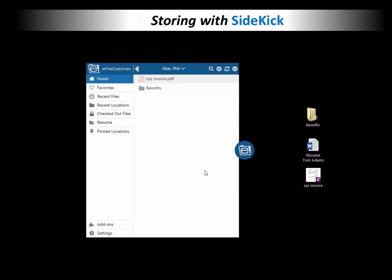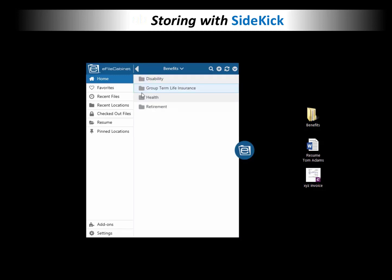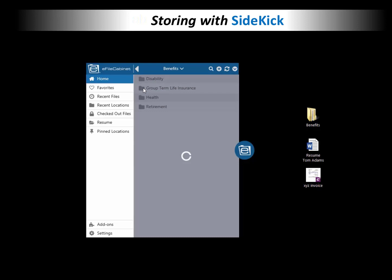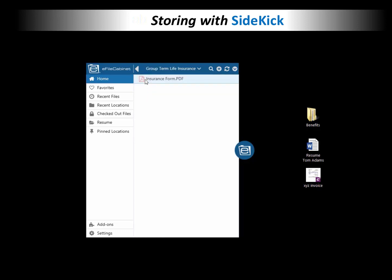And so you can see as it takes a moment to upload, there's the Benefits folder. There should be one other folder come up, and there it is. And then if I go into any of the folders, you'll see that the files have come with it.